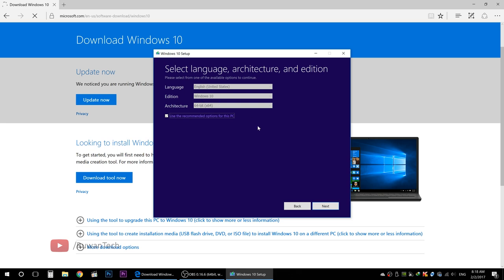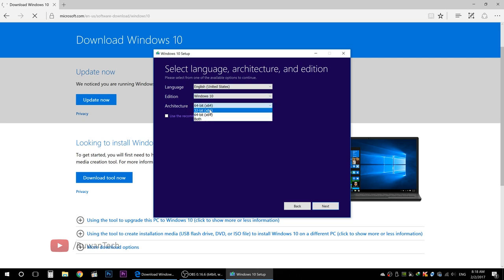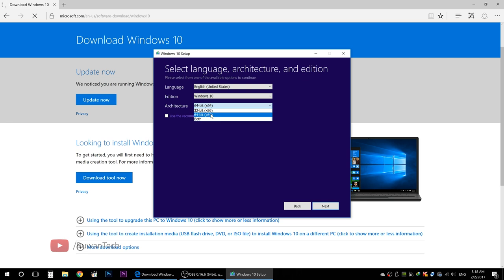You can add the language and the edition, then add the architecture. You can select Windows 10 with Pro and Home editions, or a single language version. Now you can select 64-bit and 32-bit architecture options, and specify the size of the ISO file.